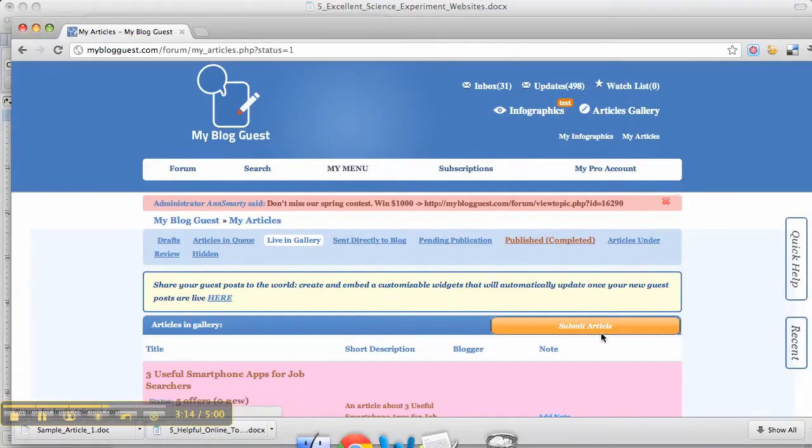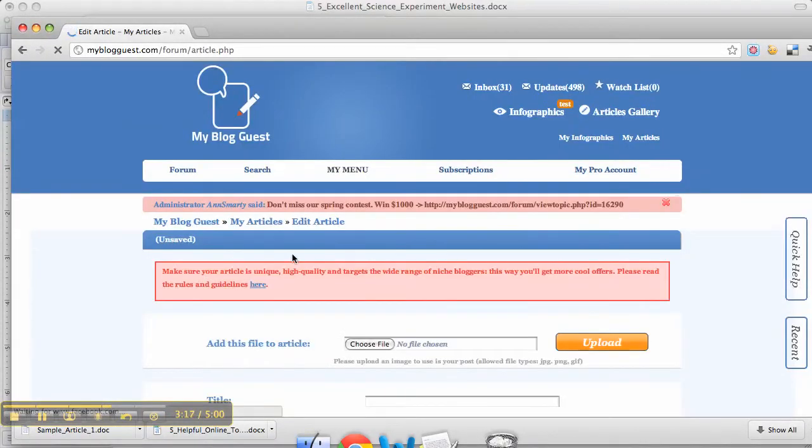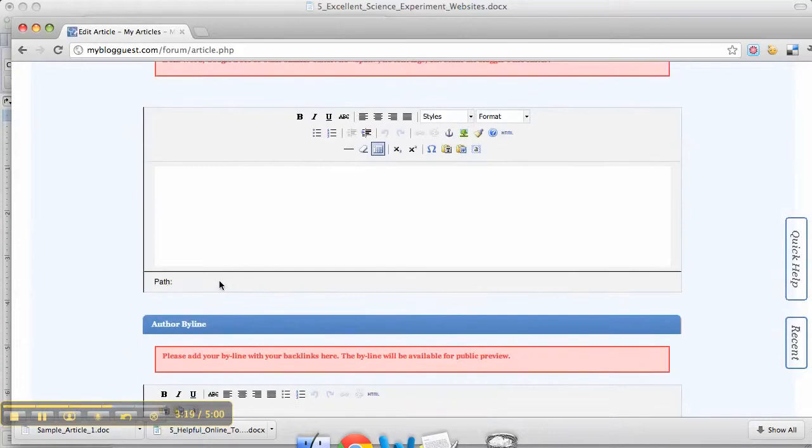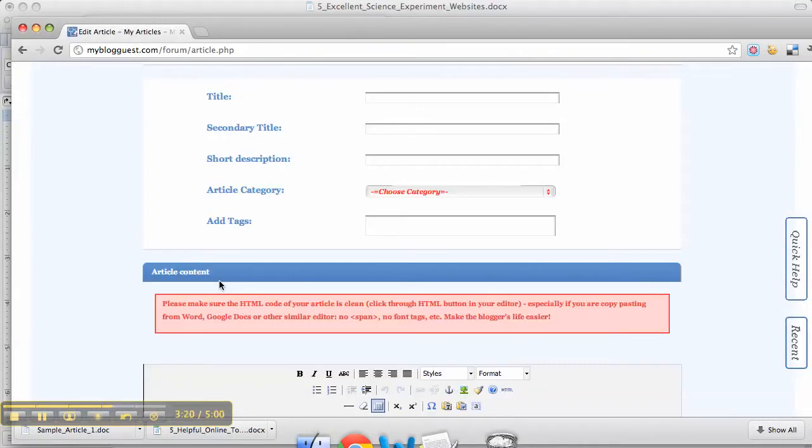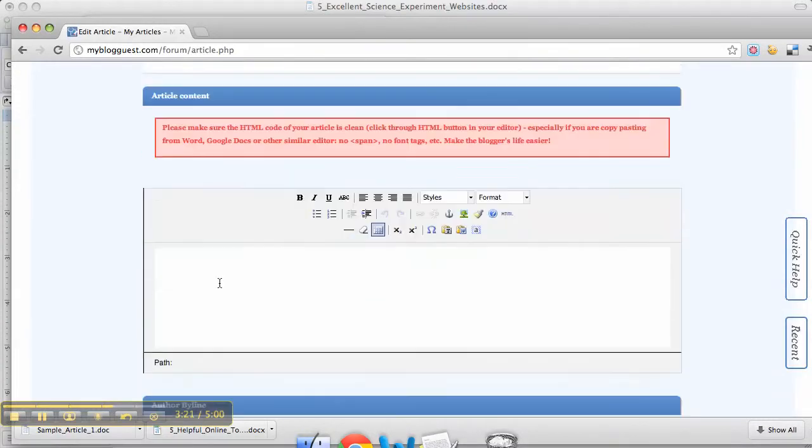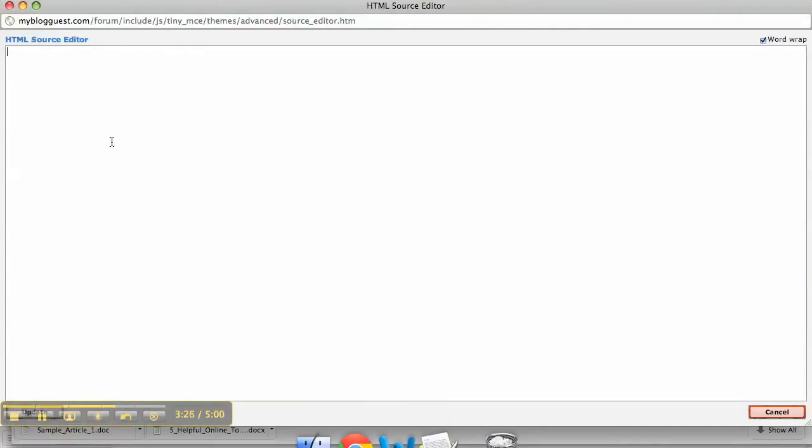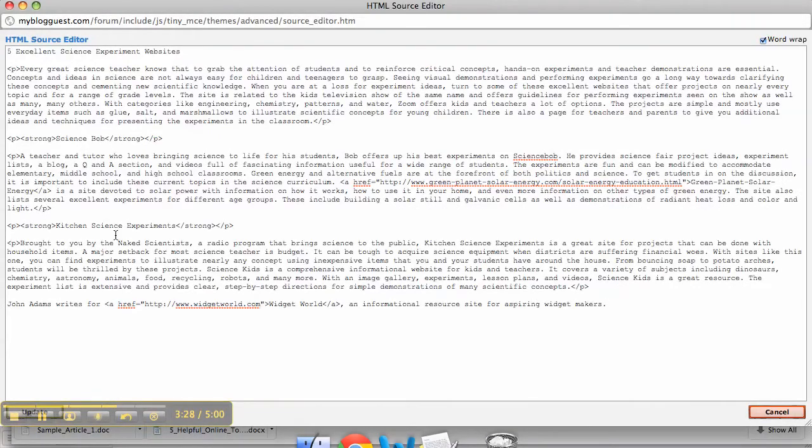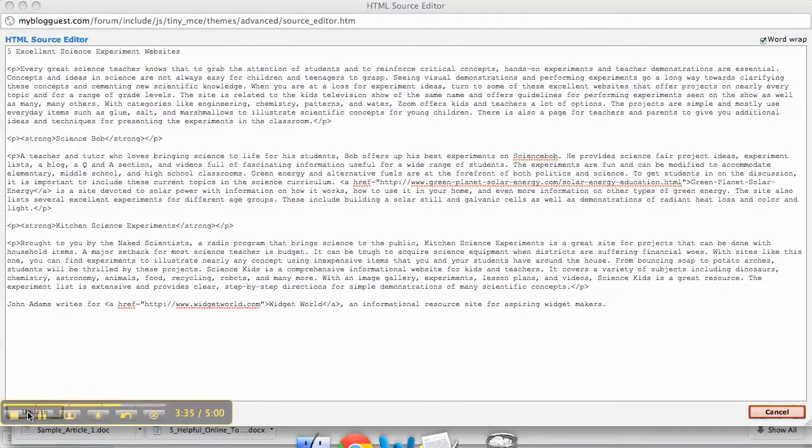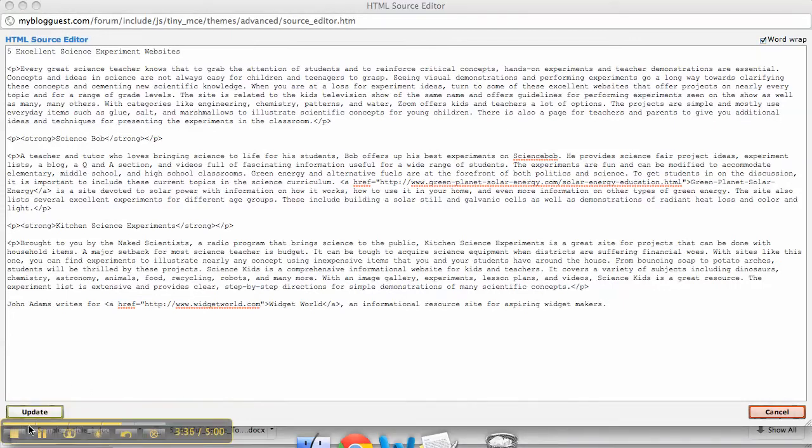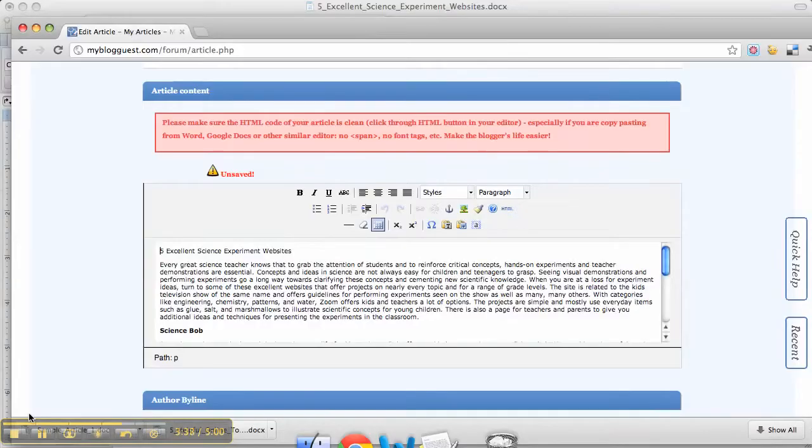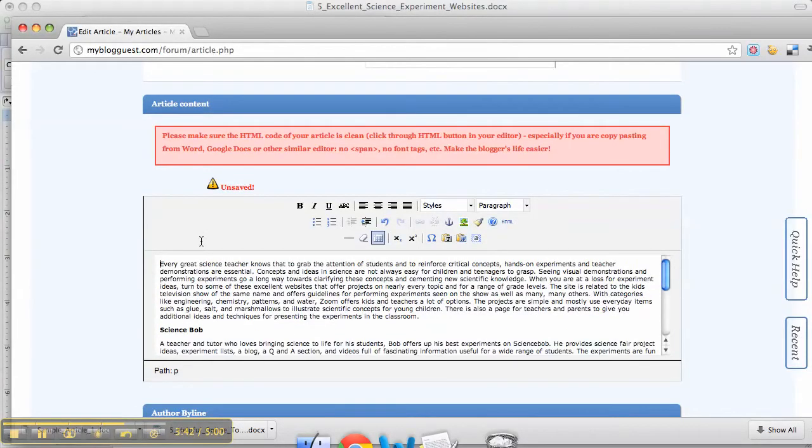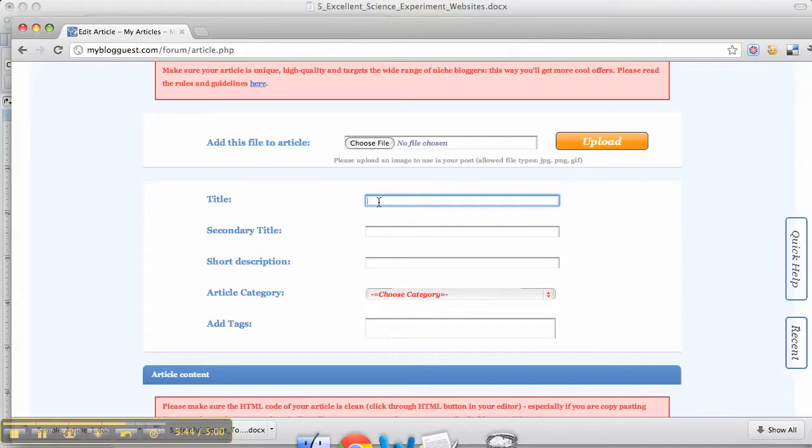Click on Submit Article, and here is where you're going to be inserting the HTML in the article content field. You can click on the HTML button and then paste in your HTML. Click on Update, and then you want to cut out the title and put that in the title field.